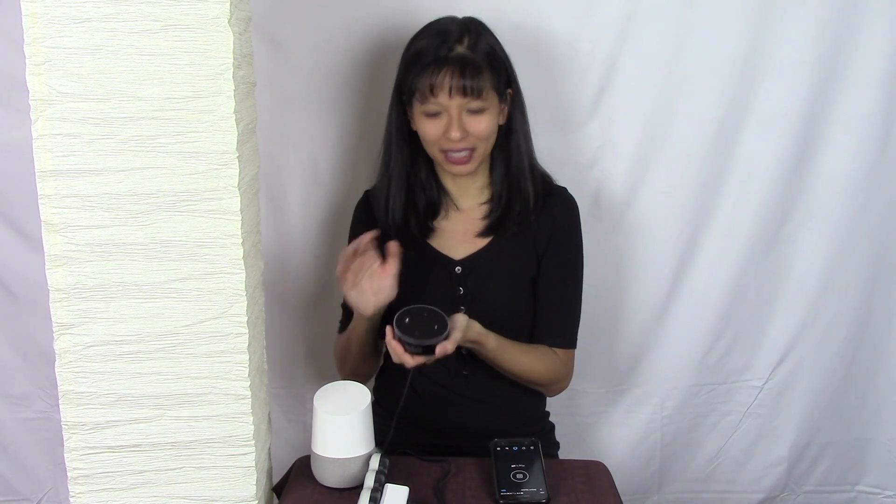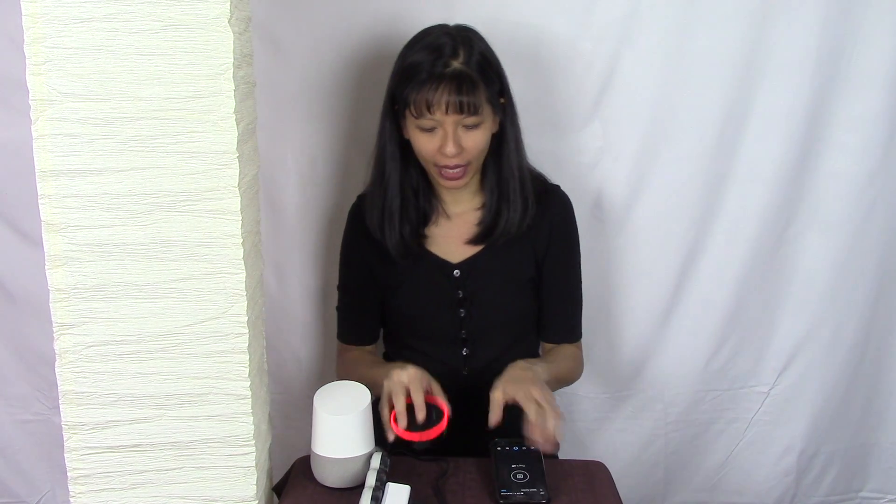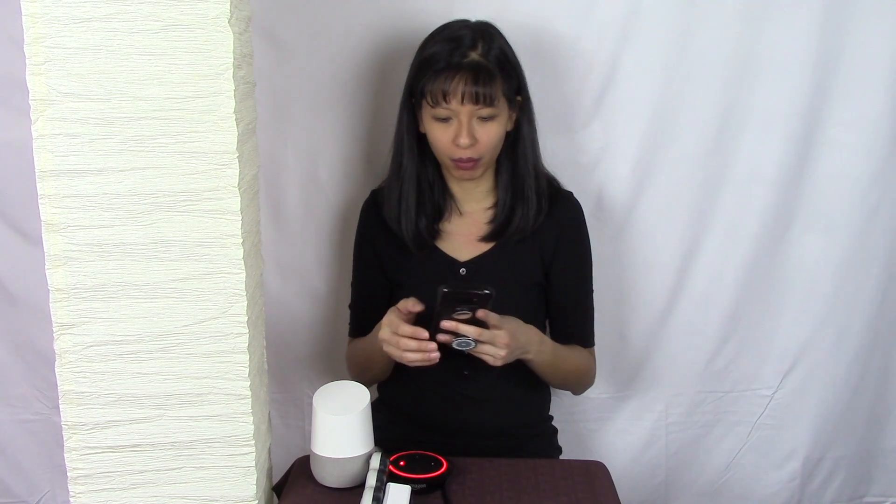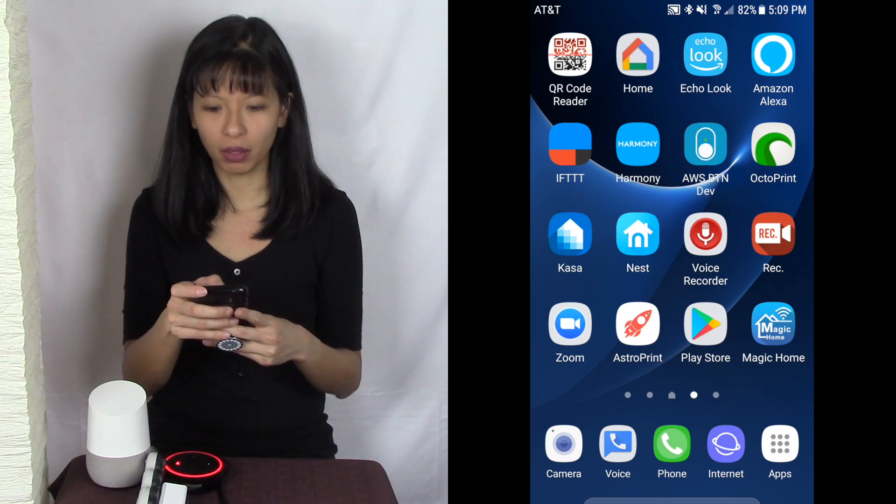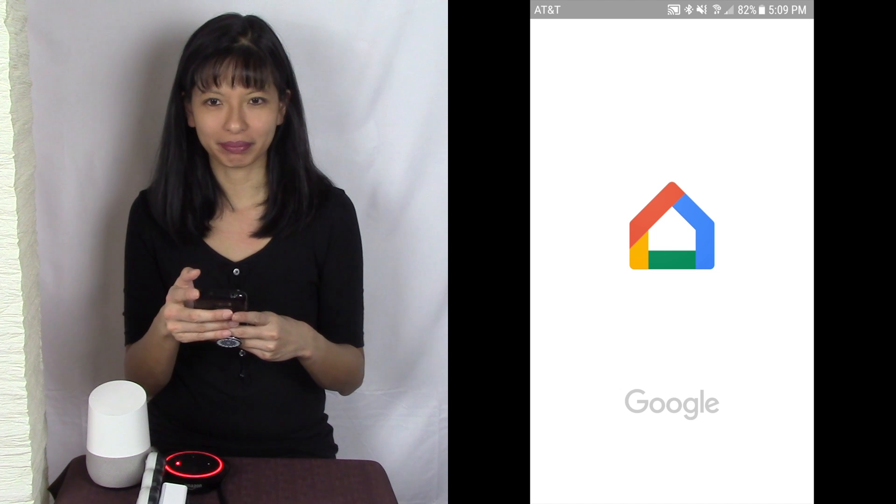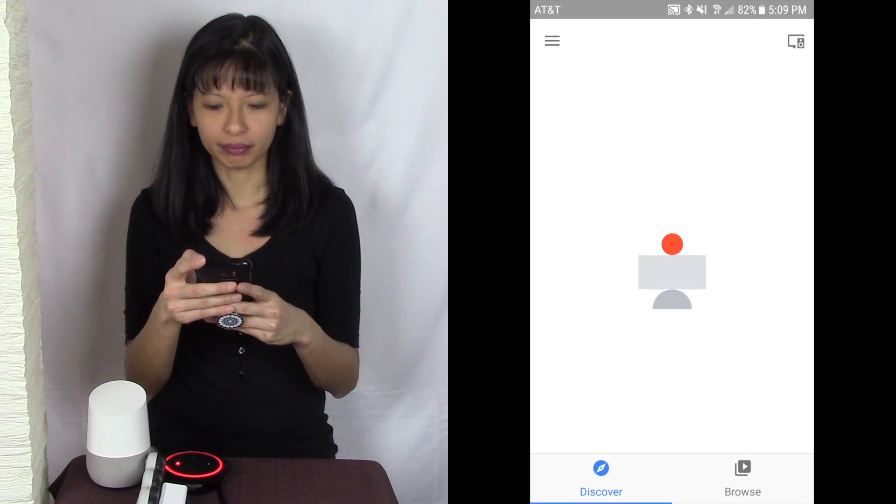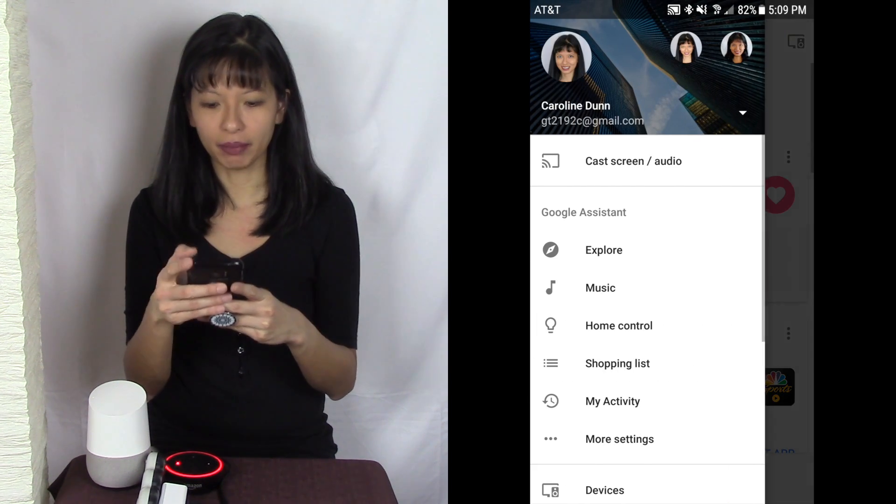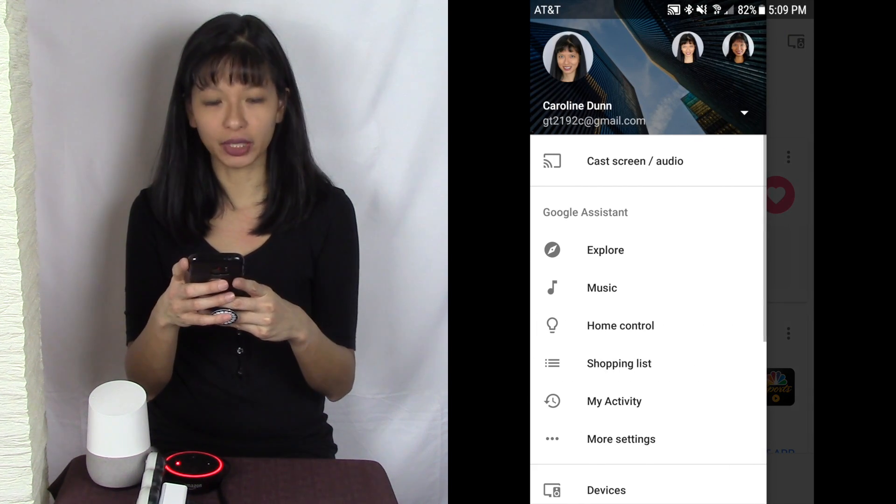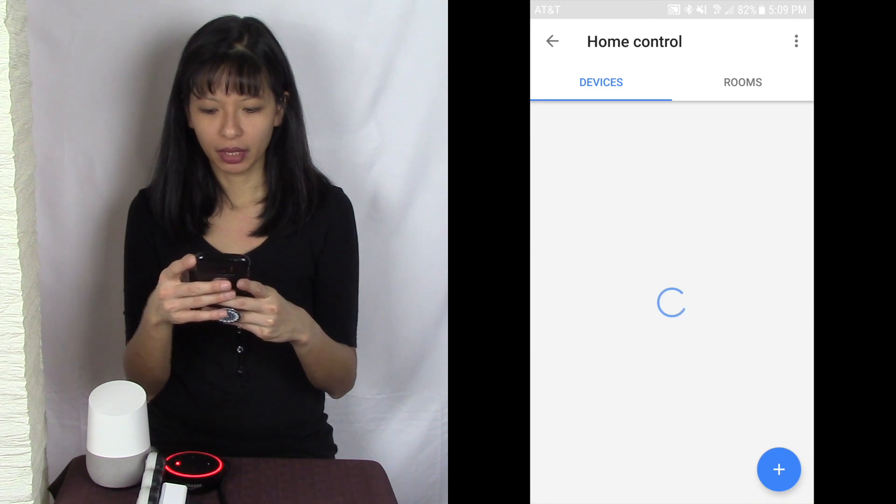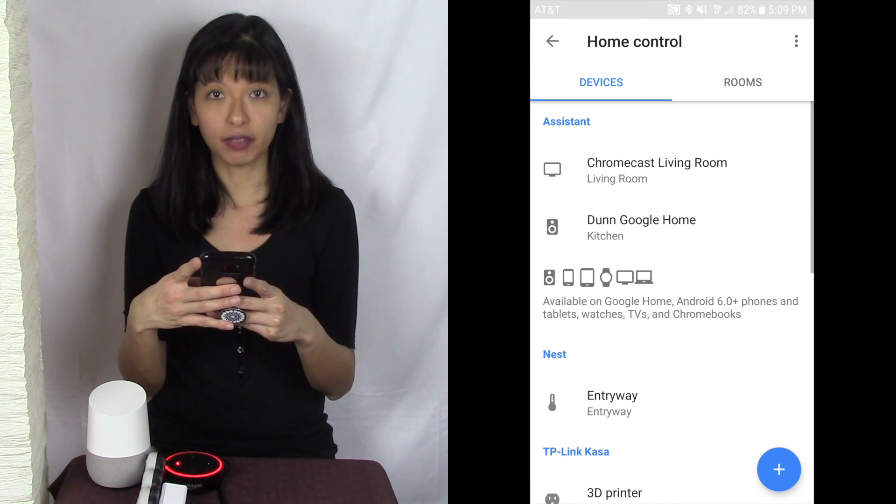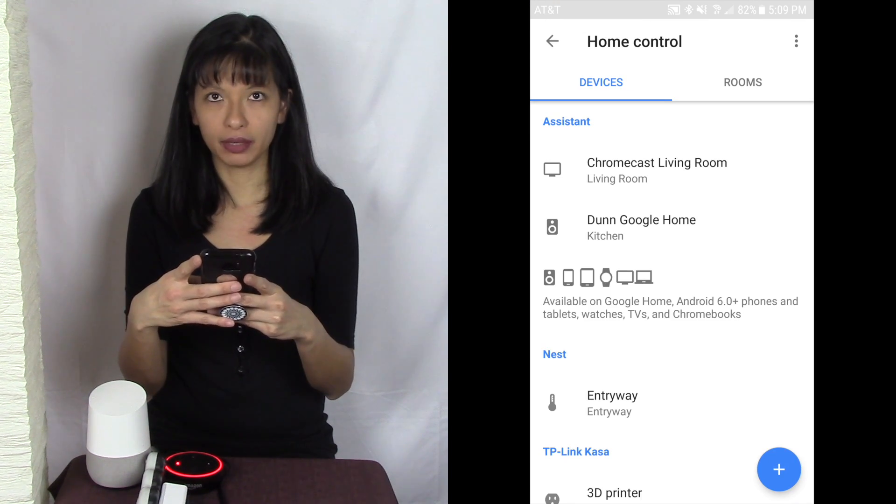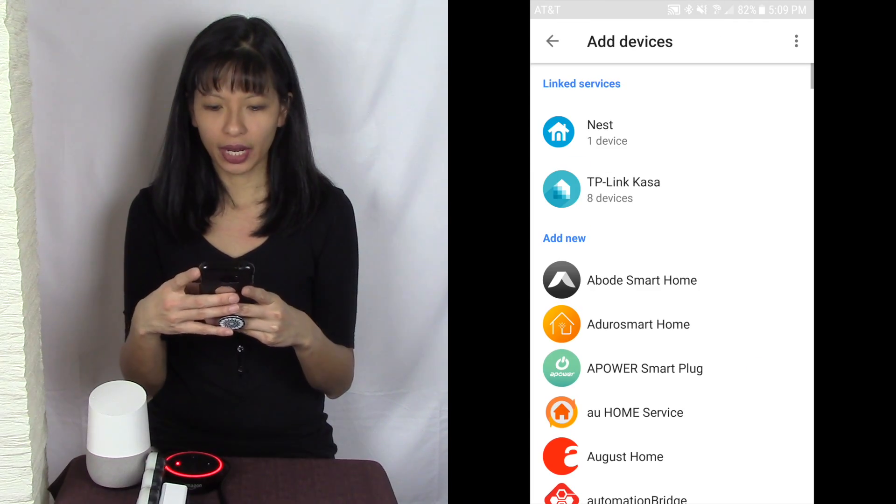Alright so now we've got it working with Alexa and next let's go to Google Home. So I'm going to go to my Google Home app right here and I'm going to hit the menu button. I'm going to hit home control. I'm going to hit add a device, the plus button in the bottom right hand corner.